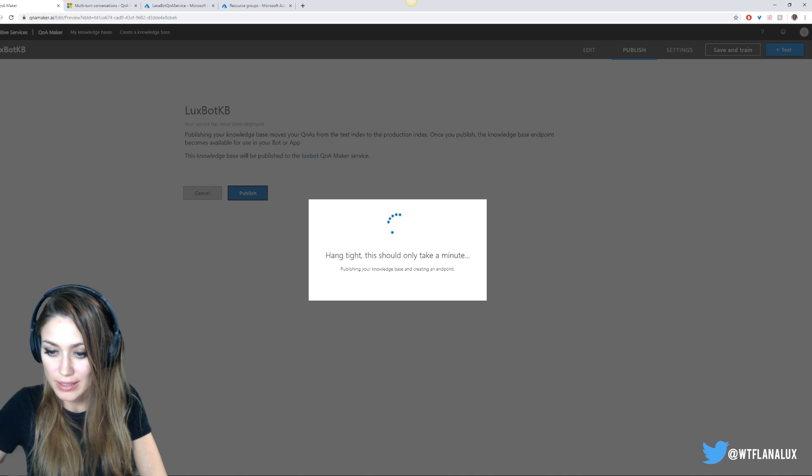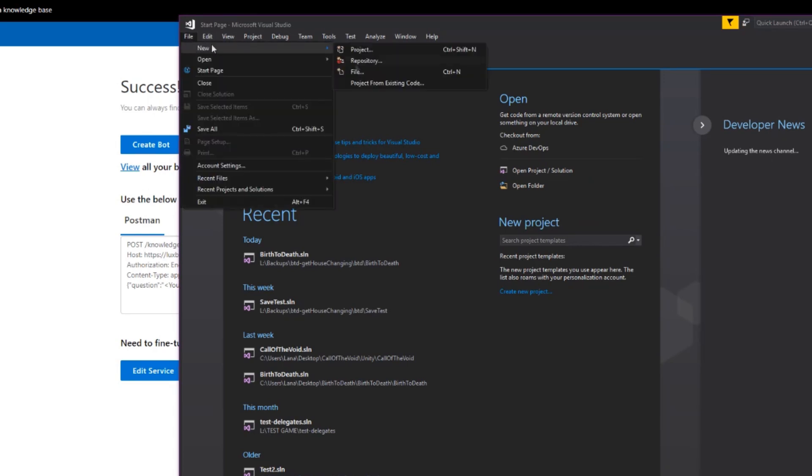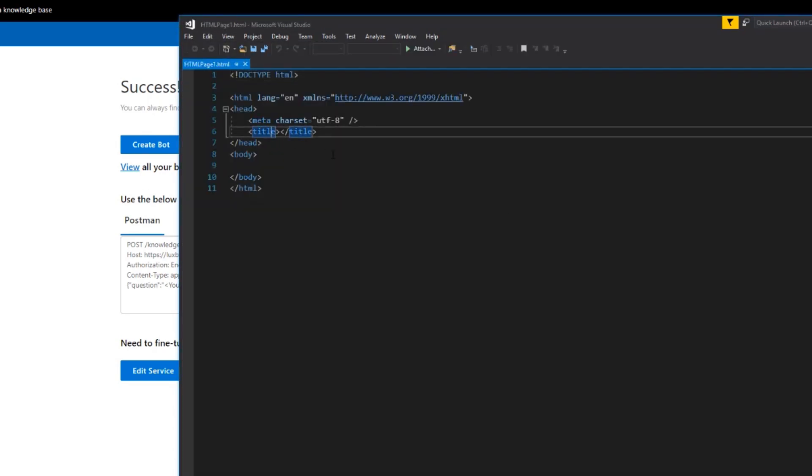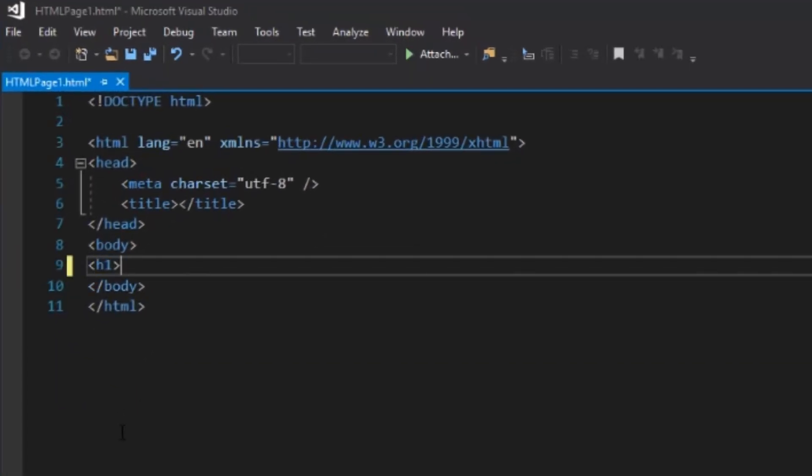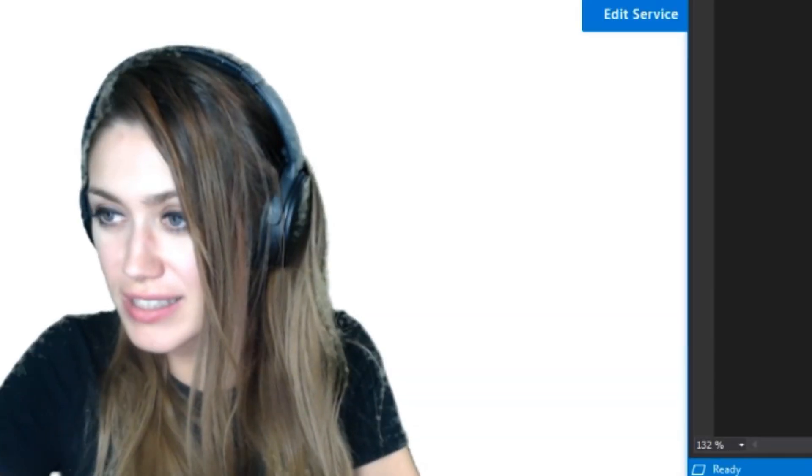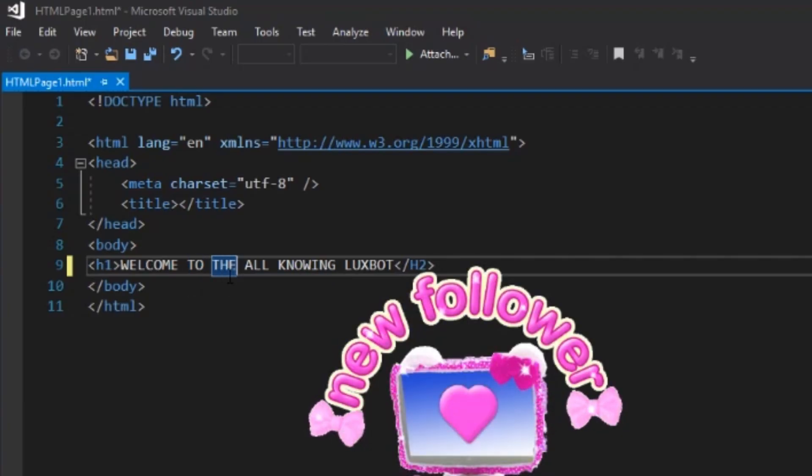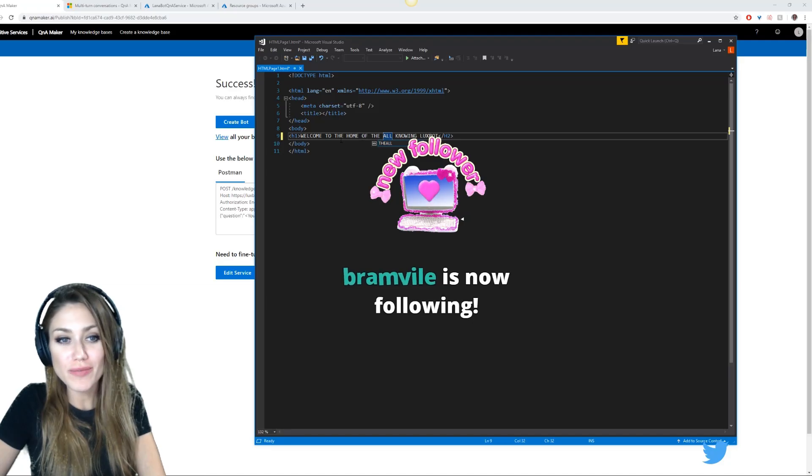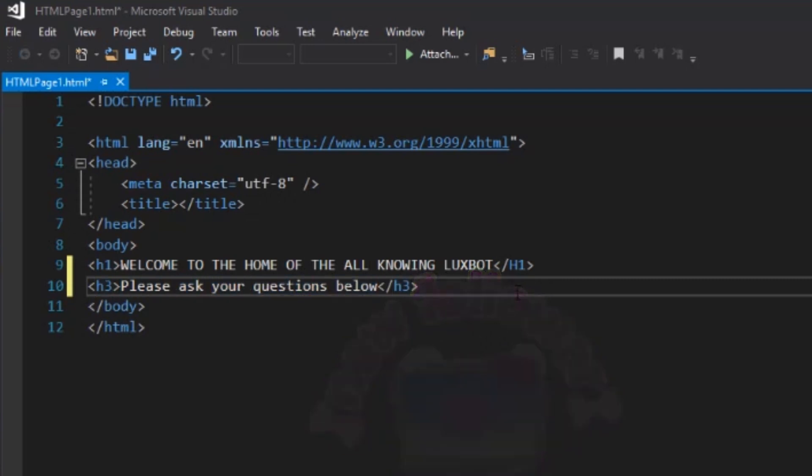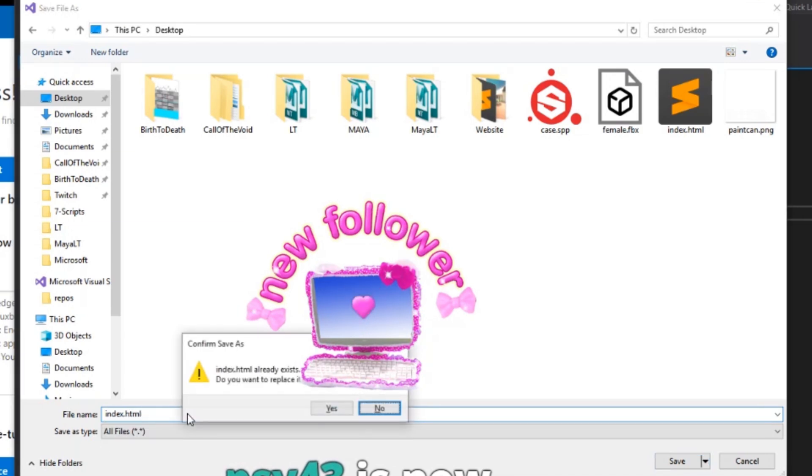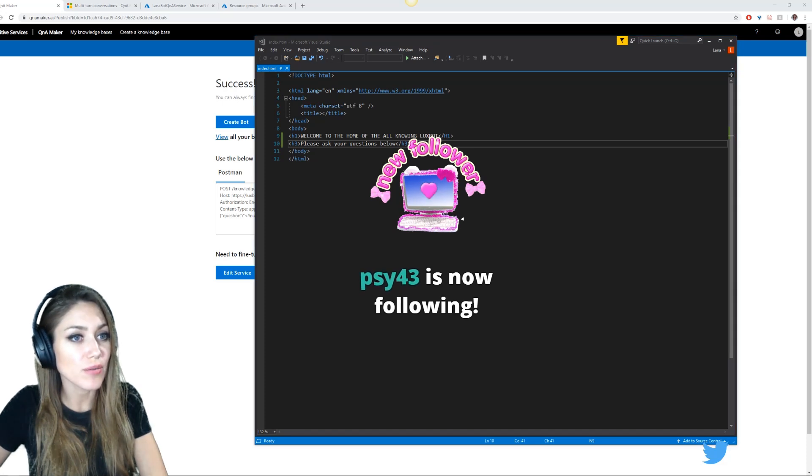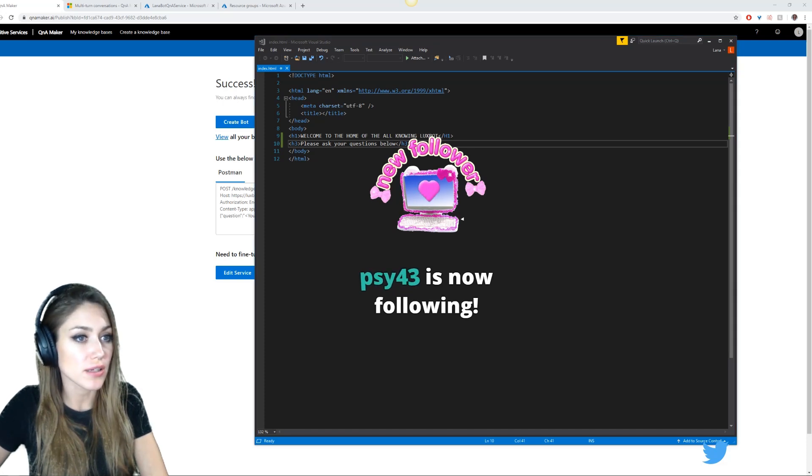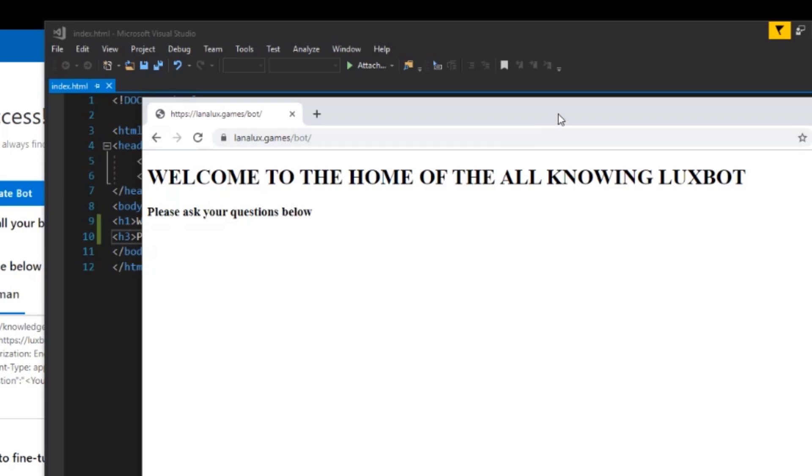While that's working, let's make a website. Let's just have the text: Welcome to the home of the all-knowing Lux bot. Welcome to the bot? That doesn't really make sense. Welcome to the home of the. Please ask your questions below. So let's make this our index and let's upload that to make sure we have that working. We'll replace it once we put the bot into it. So I've uploaded that to my lanolux.games. I put it in the directory bot. So now when you go to that, here's what we have.